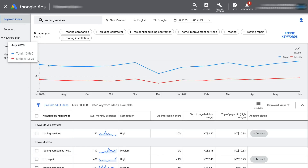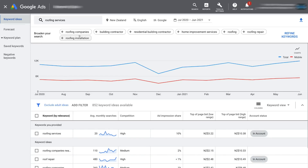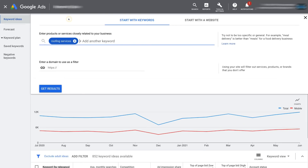If you do have a Google Ads account, you'll see the full graph and have more accurate average monthly search results per keyword. Navigating to the top, you can see the keyword we selected earlier. Clicking here allows you to add additional keywords to gather information for. We're going to leave it as 'roofing services' for now and click Get Results.